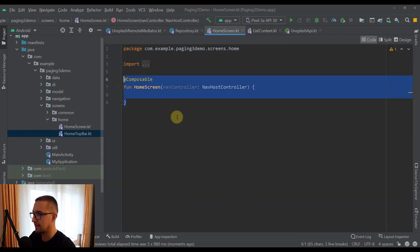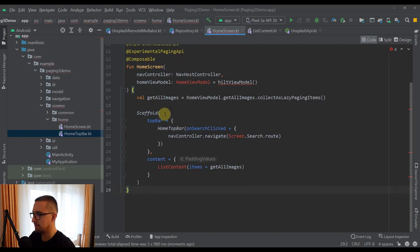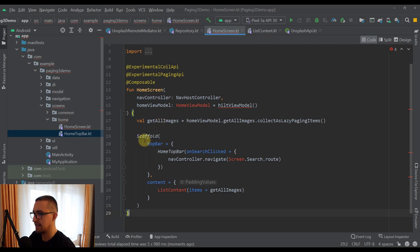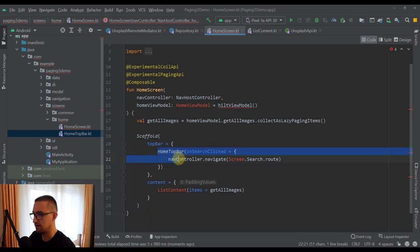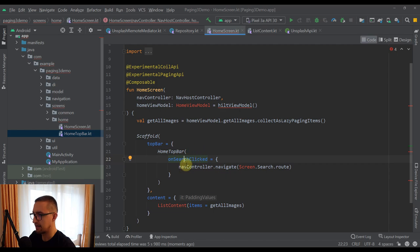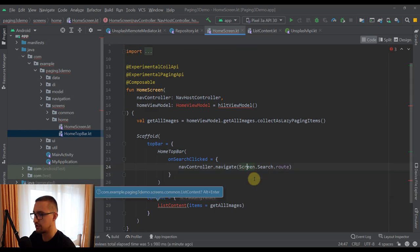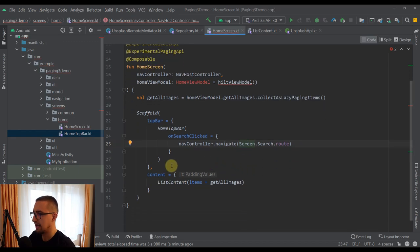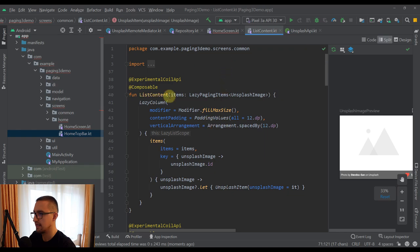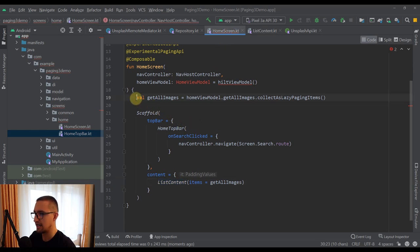Let's go back to our home screen and paste some code. This home screen will contain a scaffold. Inside that scaffold, we are going to place our home topbar, and whenever we trigger the on search clicked lambda — so whenever we click the search icon — we want to automatically navigate to our search screen. As content of our scaffold, we have specified our list content, which we have already created. This list content will display all our Unsplash images fetched from the Unsplash API.